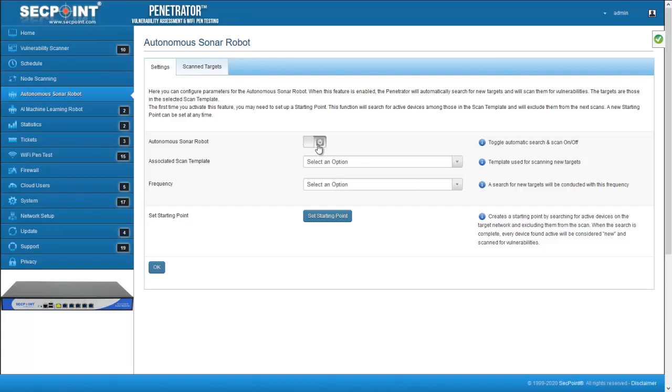The robot will then work in the background and will automatically scan the LAN, detect new devices, and automatically perform a vulnerability scan on them.